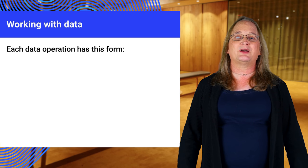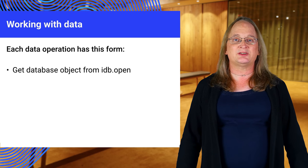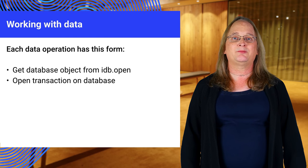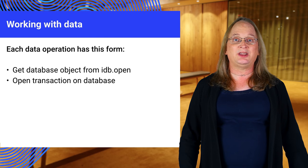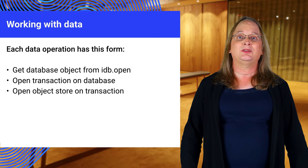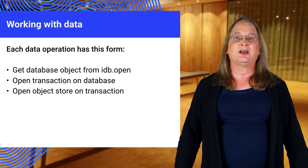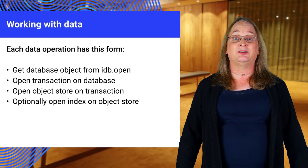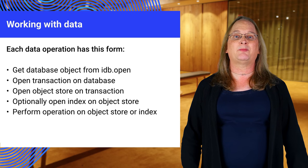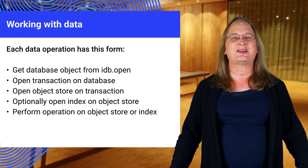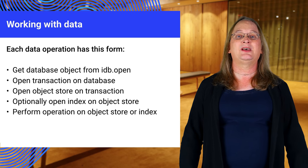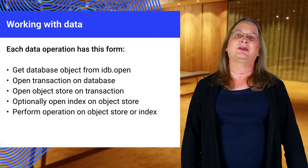When you work with a transaction, you first open a transaction on the database. Transactions may be read-only or read-write. You then open any object stores and indexes you will need. Finally, you can perform the operations. It seems like a lot of steps, but it's needed to preserve the integrity of the database.